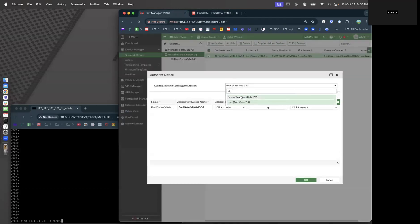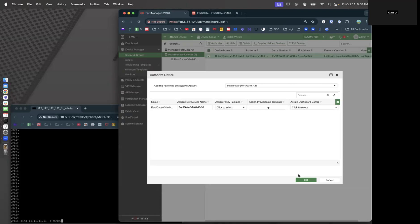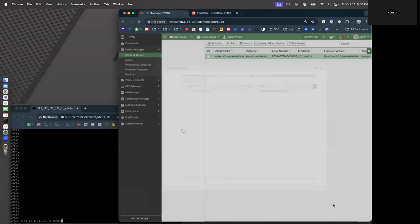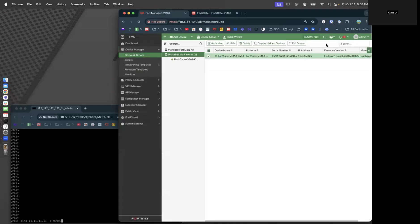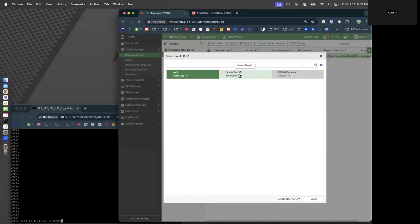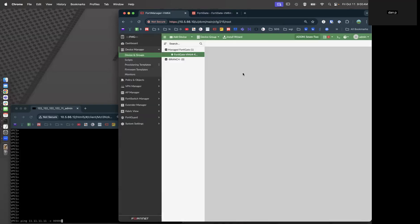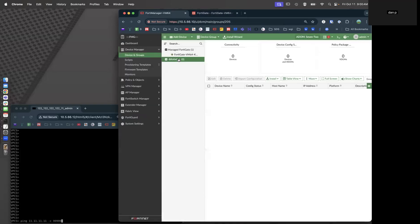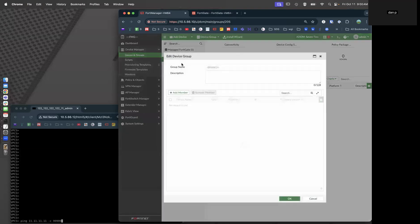It's running 7.2, so we're going to stick it into our 7.2 ADOM. While that's going into the ADOM, let's switch over to our 7.2 ADOM. Here's the device. We're going to go ahead and take the device and stick it into our branch group. Our branch group is the group that has all of our policies and provisioning templates applied.